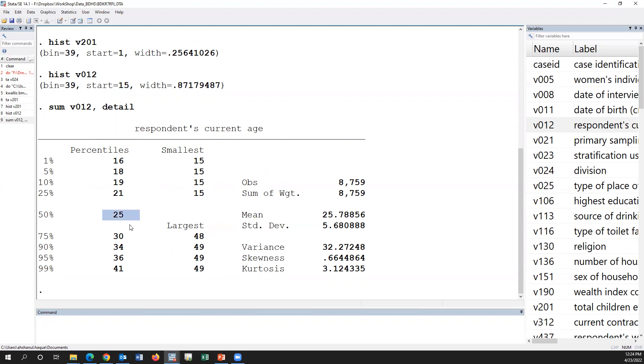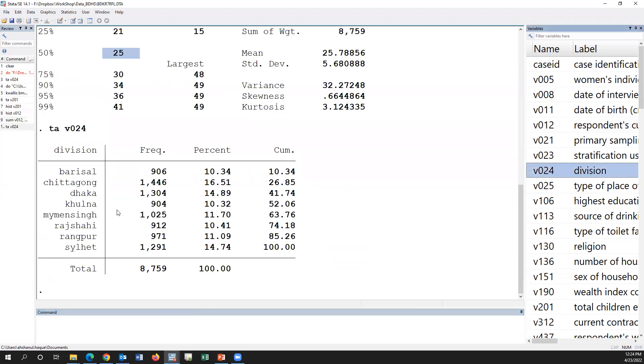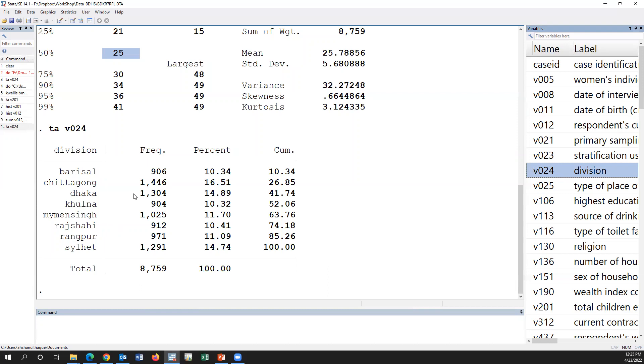And if we test the median among the division, division is for example Barisal, Chittagong, Dhaka, Khulna, Mymensingh, Rajshahi, Rangpur, and Sylhet. There are eight divisions. Now we are going to test if there is any difference among this division. Since the group is more than two, we may use ANOVA, but if we use the median as a descriptive statistic, then we should use a non-parametric test, and Kruskal-Wallis test is a non-parametric test where we use this type of problem.